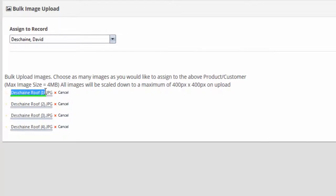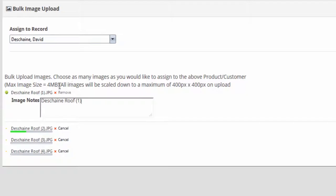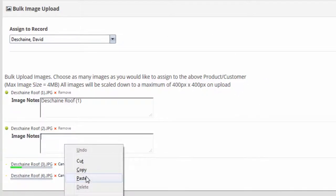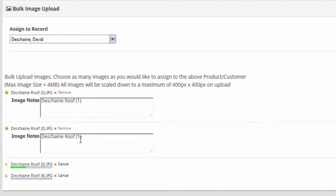It will automatically bring all those photos in for you, and you'll want to copy and paste the name for each one of these. This takes a second to bulk load. It resizes the document — the max size is four megs on an image and it will resize it down to 400 by 400.